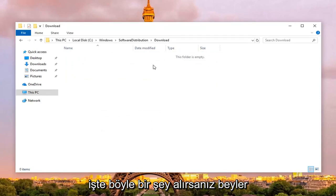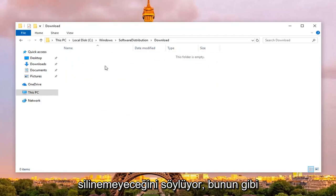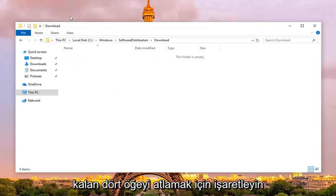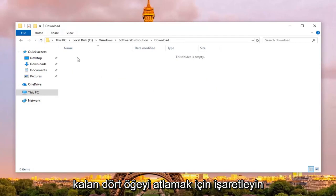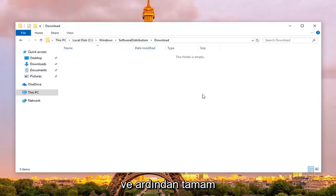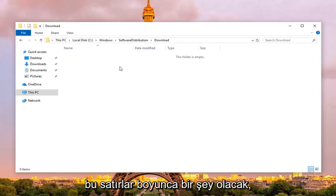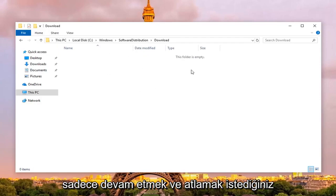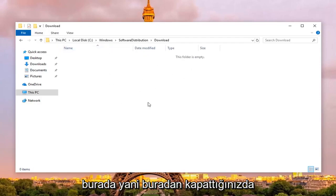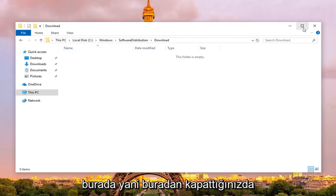And there you go guys, if you get anything that says that it cannot be deleted, just check mark the skip for remaining items like this, and then left click on ok. Basically paraphrasing, but it's going to be something along those lines, you just want to go ahead and skip them, it doesn't really matter if there's a couple of entries in here.